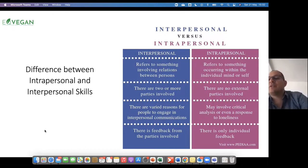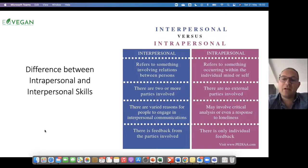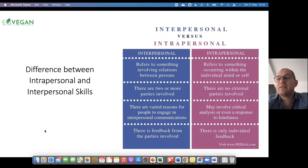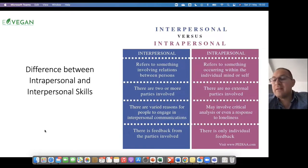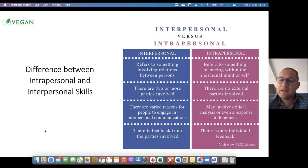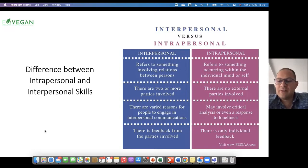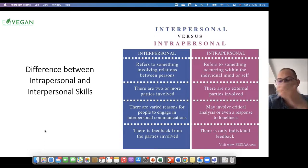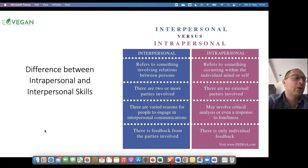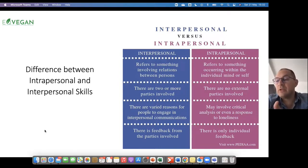Then I move on to intrapersonal skills. This refers to something occurring within the individual mind or self — so this time there is just me, myself, and I. In fact the second point focuses on the fact that there are no external parties involved. It may involve critical analysis or even a response to loneliness.